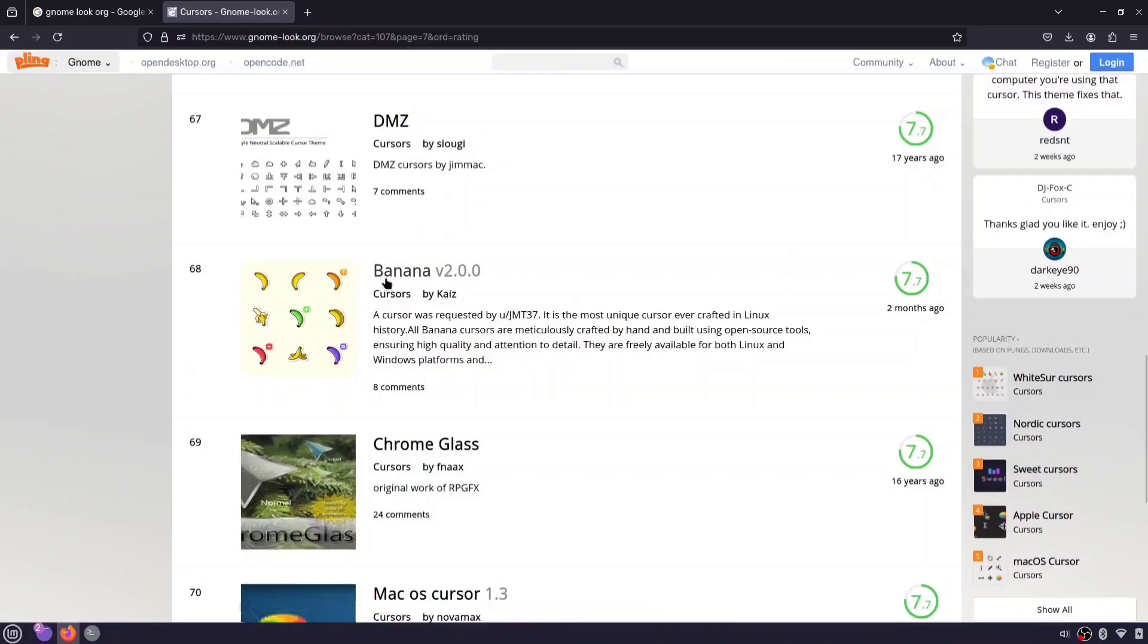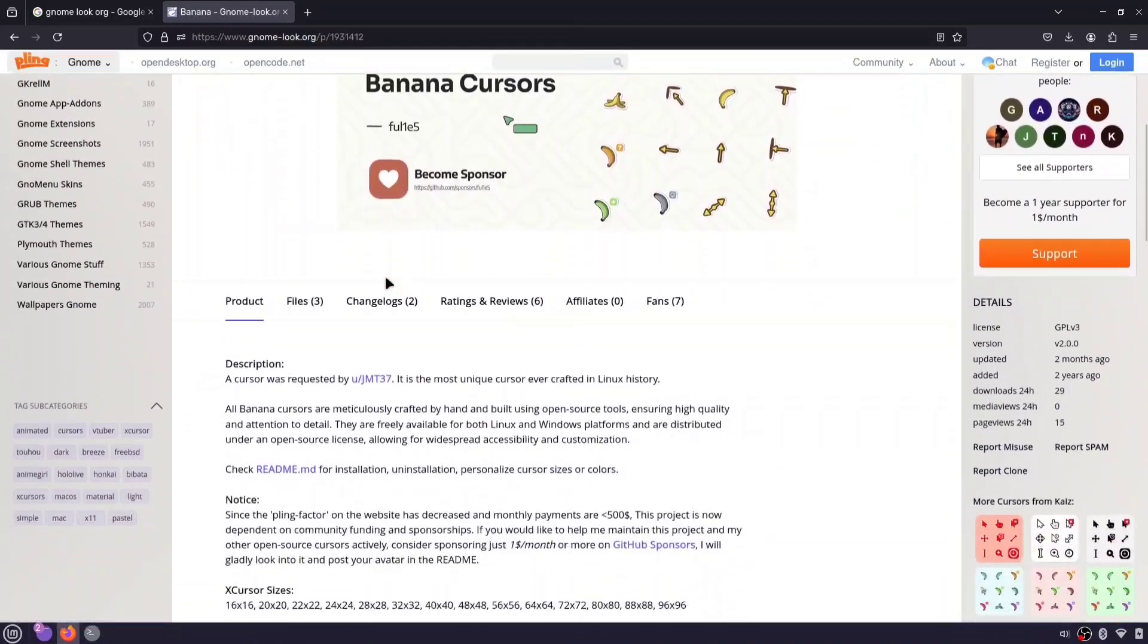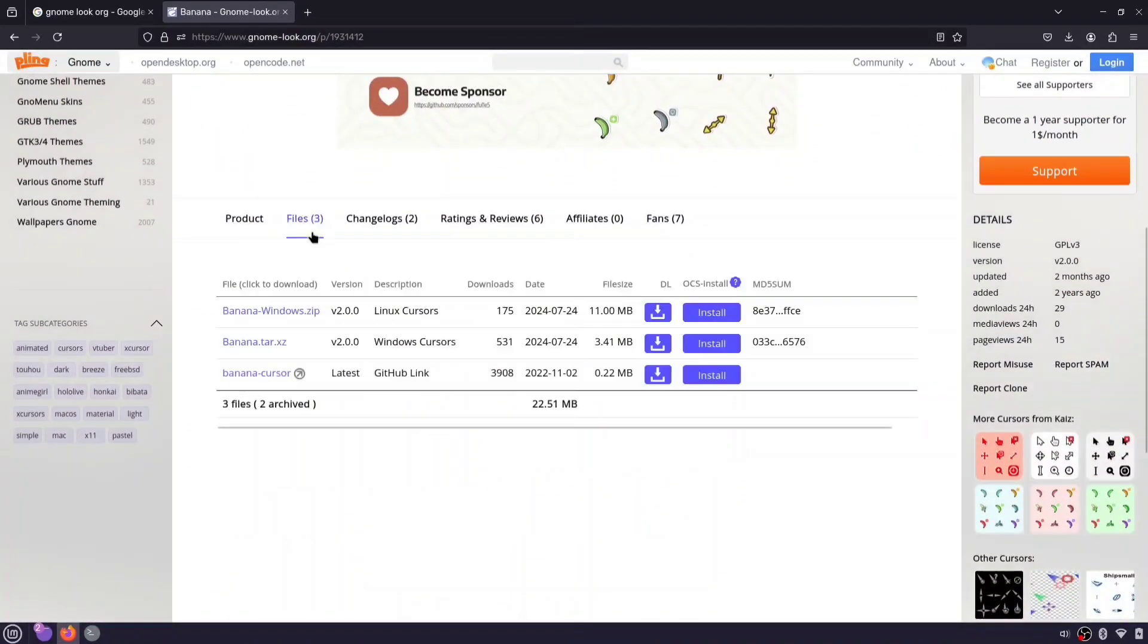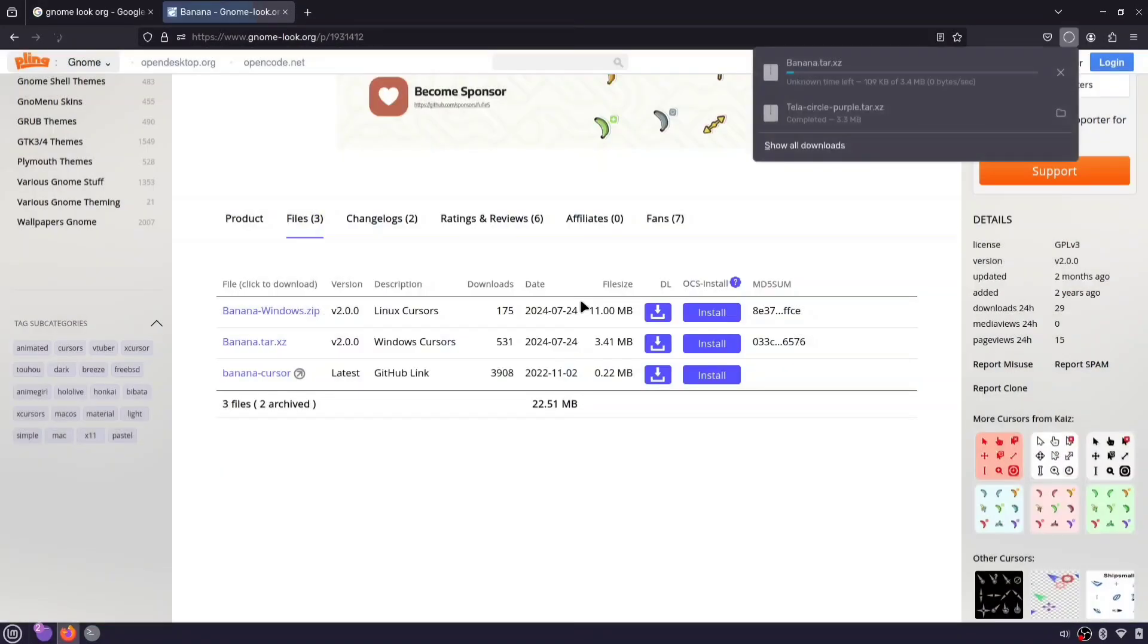Yeah, let's go with banana. Sounds fun, right? Let's download it.